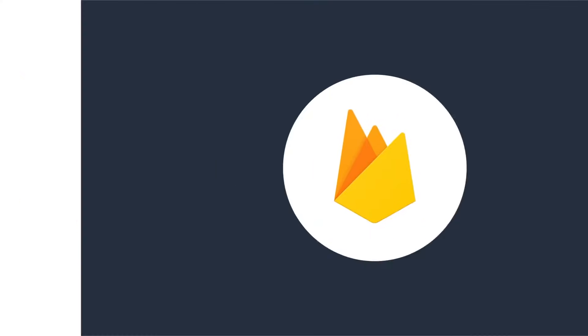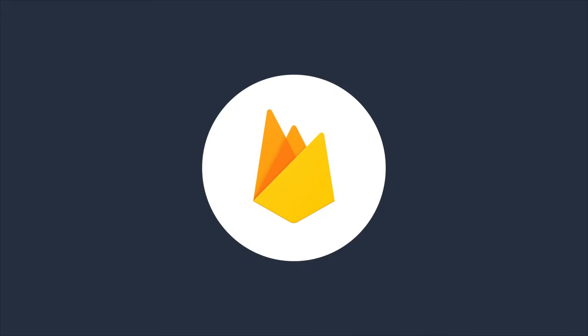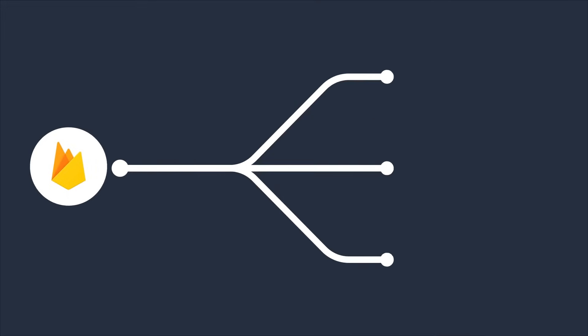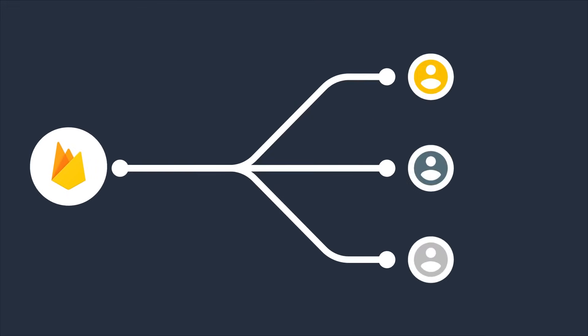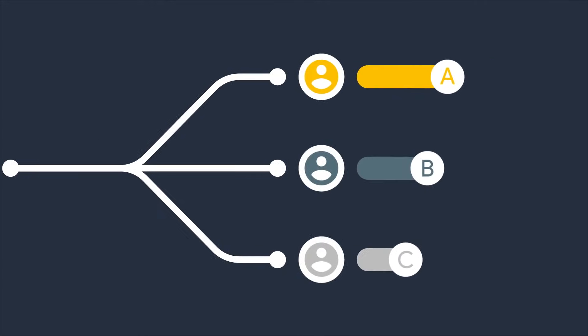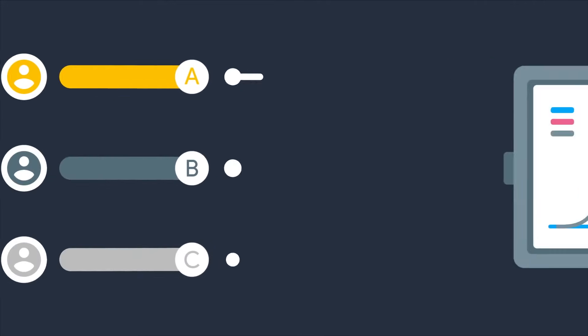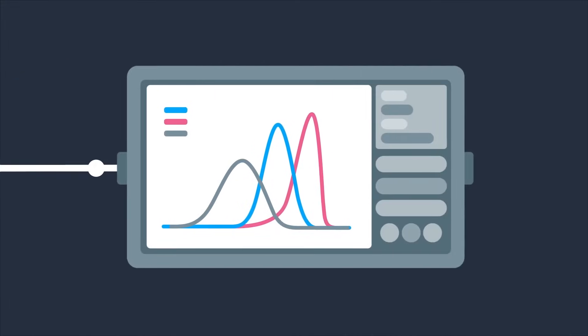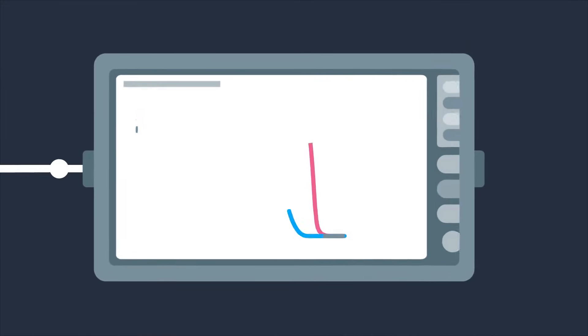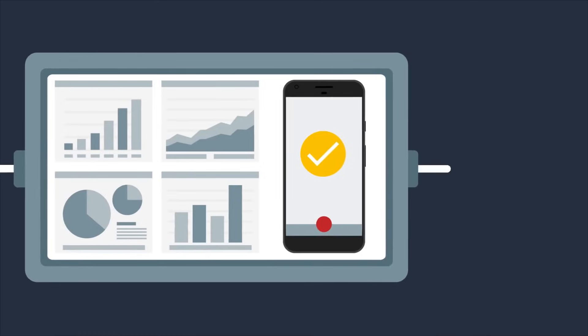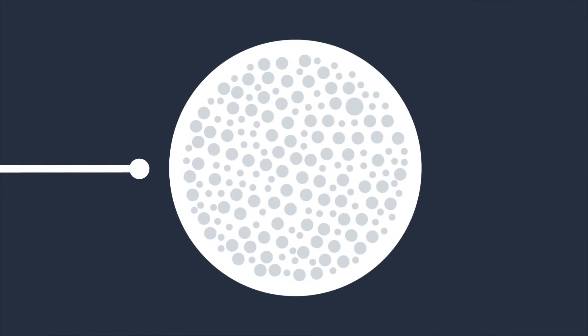Firebase A-B testing takes it from there. We'll split your audience up into different groups for each of your variants and make sure they're seeing the right version of your app. Then we analyze the data you get back using some sophisticated statistics so you can be confident the results you're seeing are due to changes you made in your app and not just random chance.